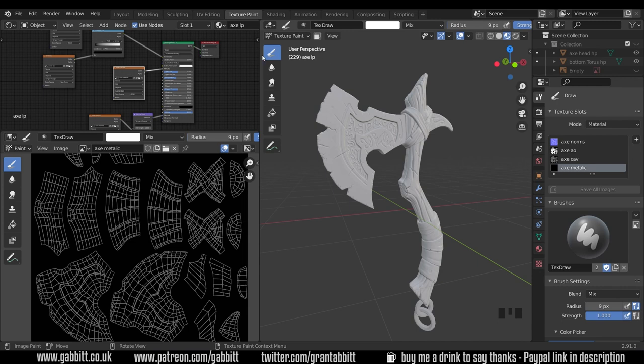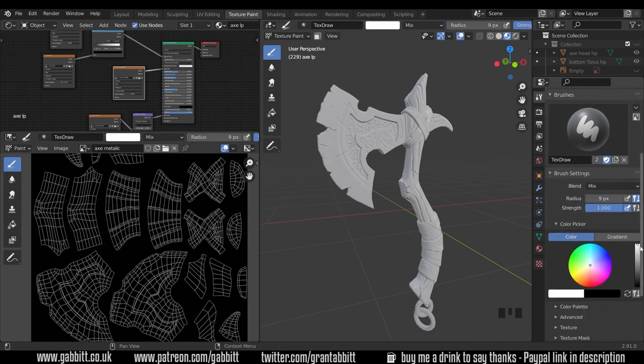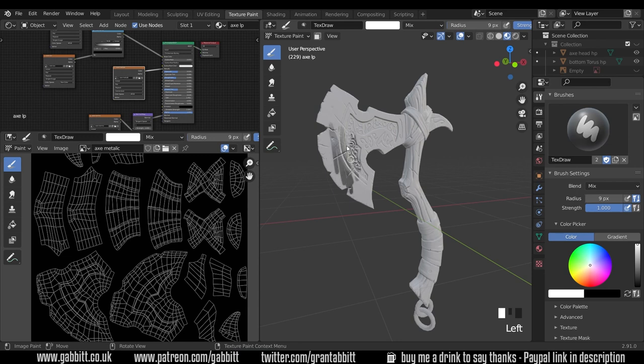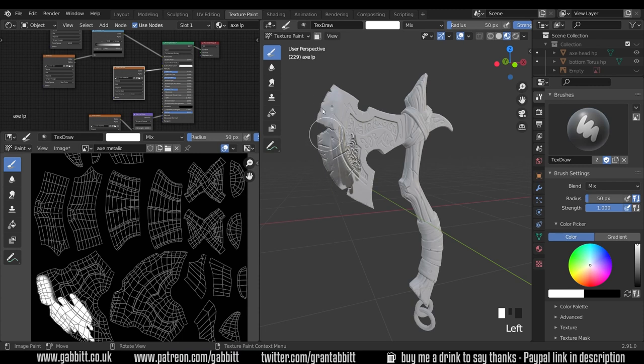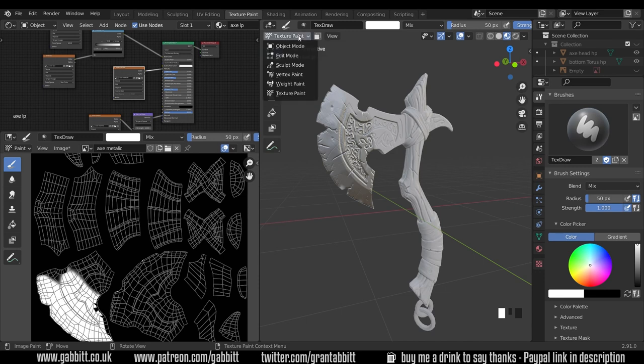So I could select my brush, scroll down to the white color and start painting. And you can actually see that working. And you can make your brush nice and big and paint in metal, which will work just fine. But there's a much easier way, we can go across to edit mode.